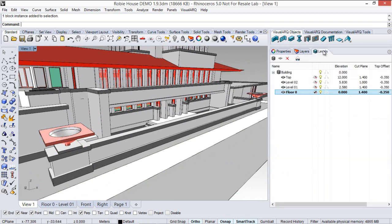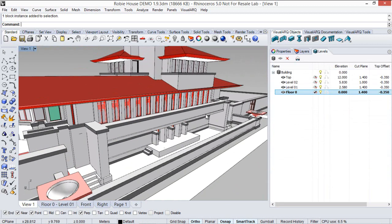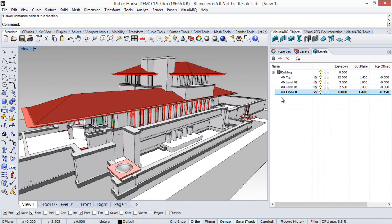Also, we have this model divided in different stories, thanks to the VisualARQ level manager.